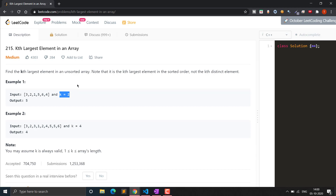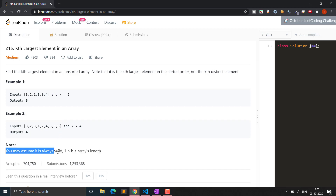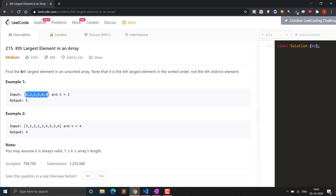Since k=2, the largest is 6, then the one before it is 5, so we return 5. For the second example, 3, 2, 3, 1, 2, 4, 5, 5, 6, we return the kth largest element which is 4. Note that duplicate elements can be present. You may assume k is always valid, meaning k is always within the length of the array — it will never exceed the array length.